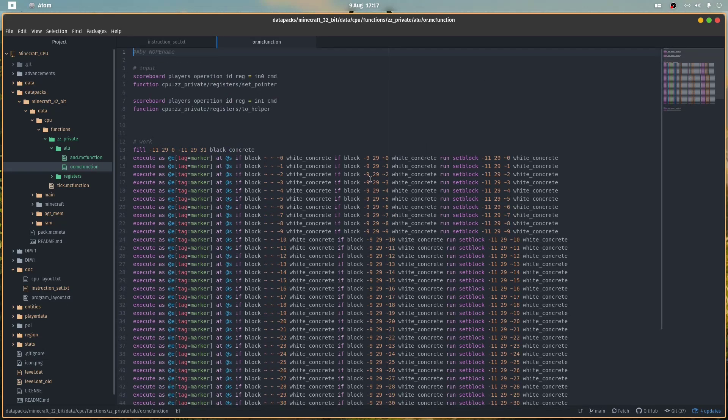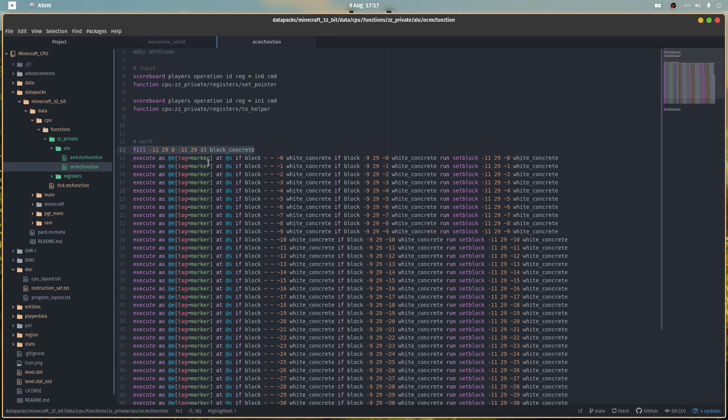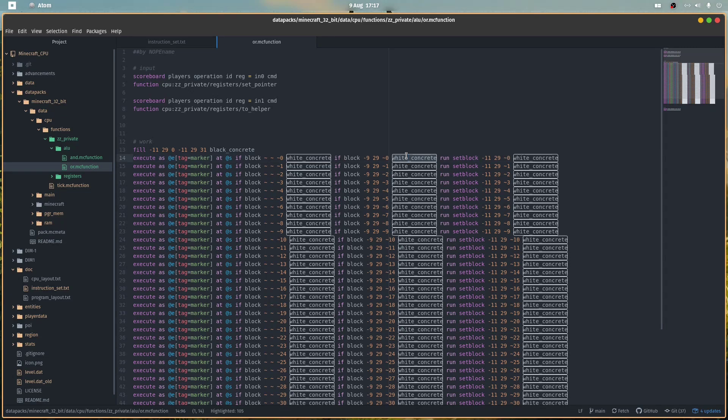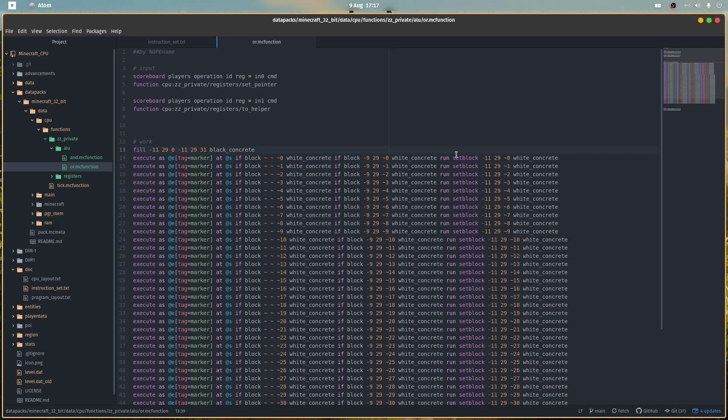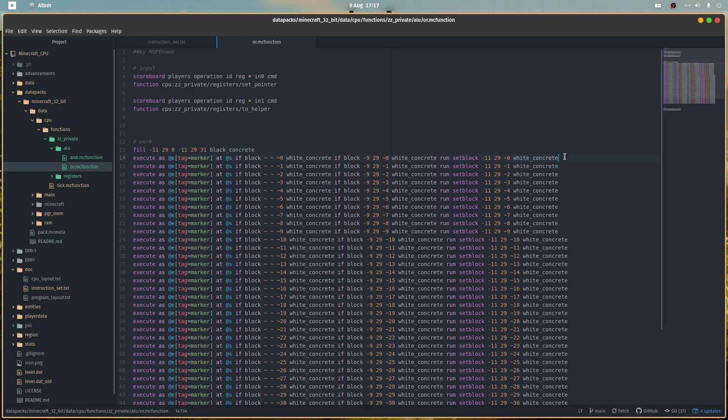The problem with OR is we have to write two commands for each bit because of the way Minecraft commands work. So this is still the code for the AND instruction. We look if both bits are white concrete, and in that case we set white concrete, otherwise the default is black. And now OR means if at least one white concrete or one or true is found, then we set white concrete, one, true, however you want to call it.